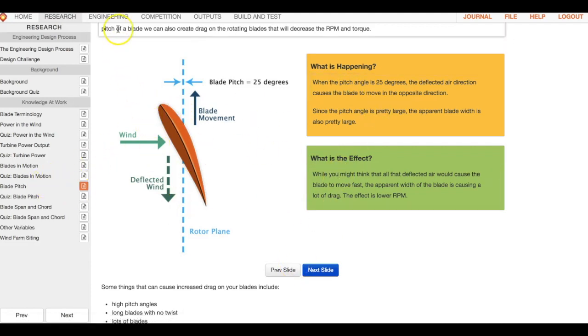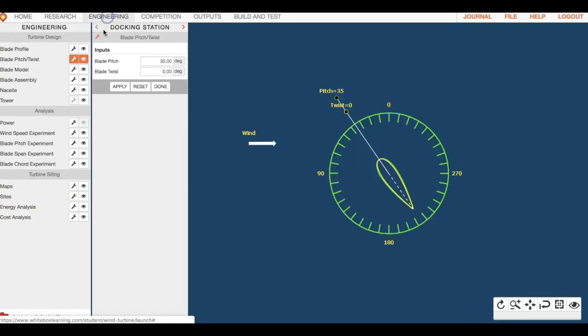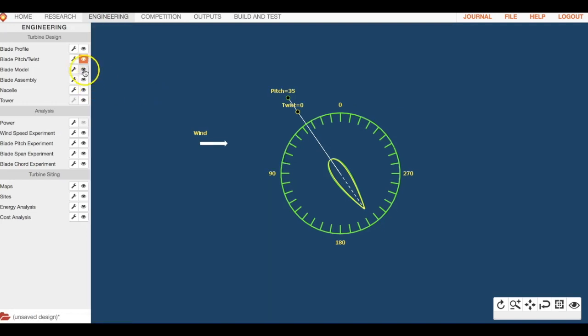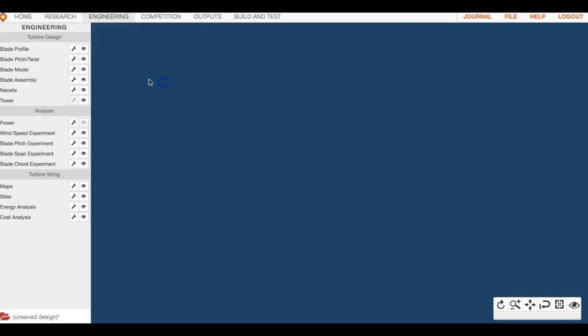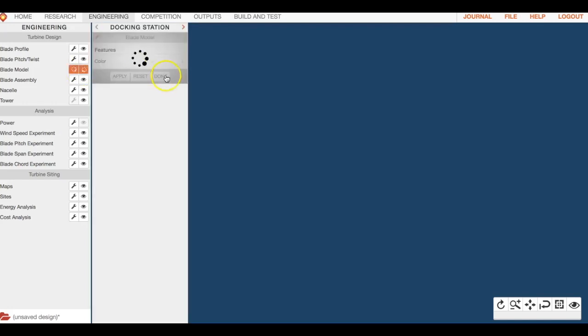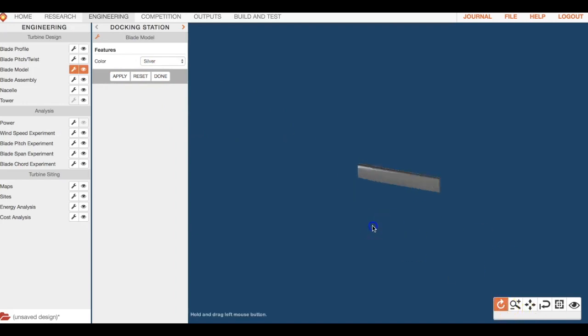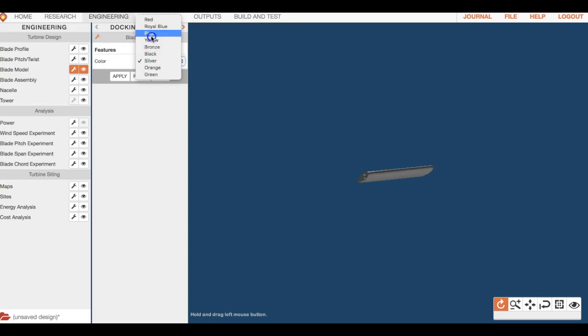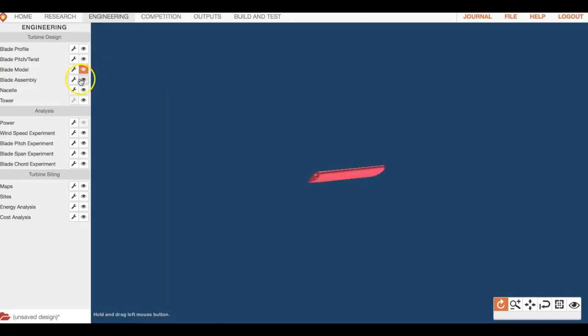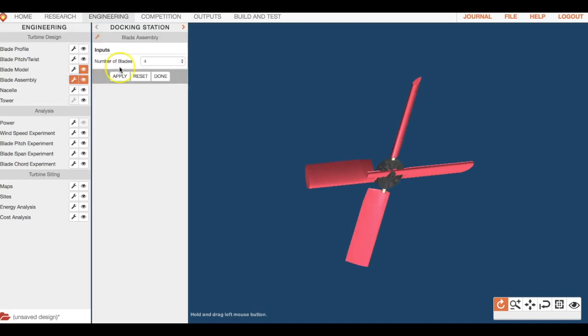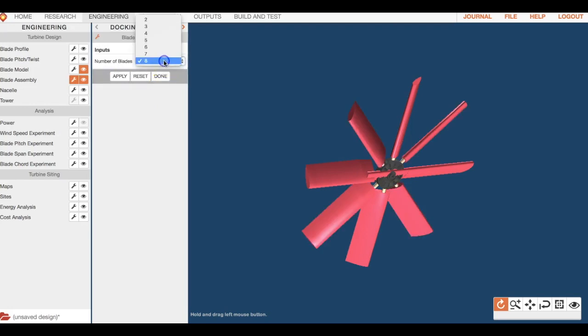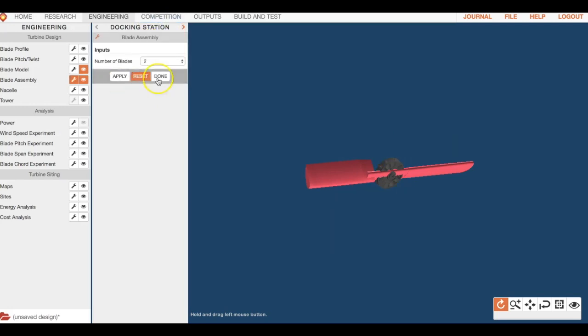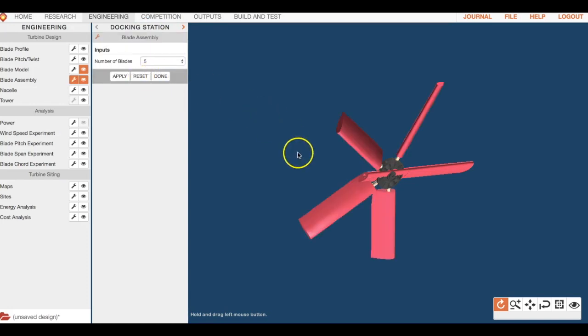You've got your blade model. This is just what it looks like. This is just one blade right now and you can change the color of it, that's pretty much all you can do in this section. Blade assembly is when you can change the number of blades. You can do two, do as many as you want. I would also refer back to the reading to figure out what you think might be the best.